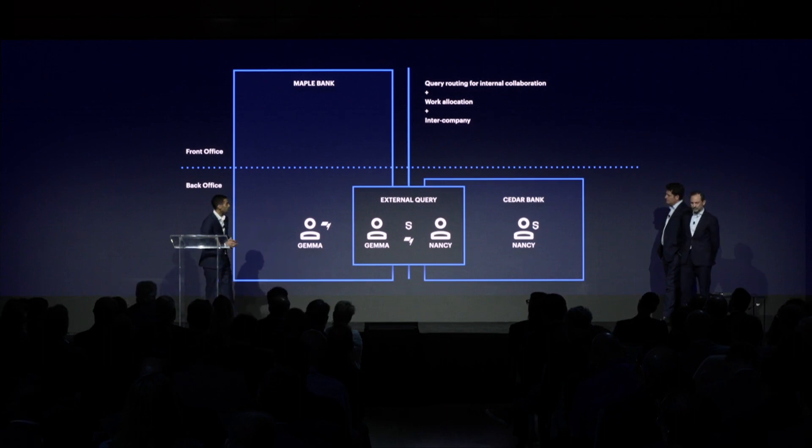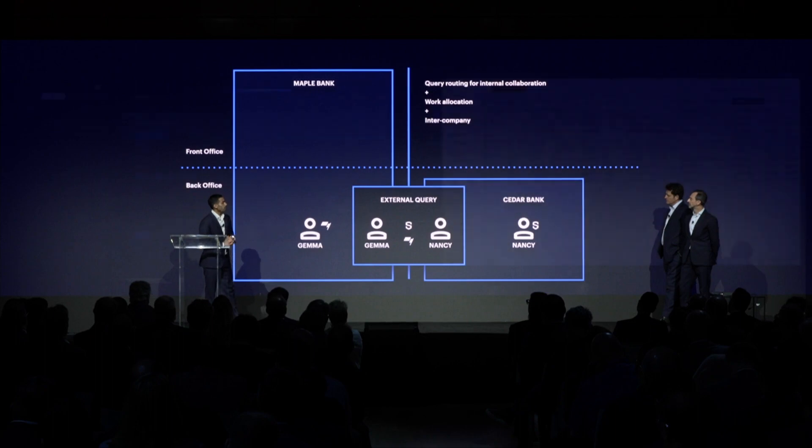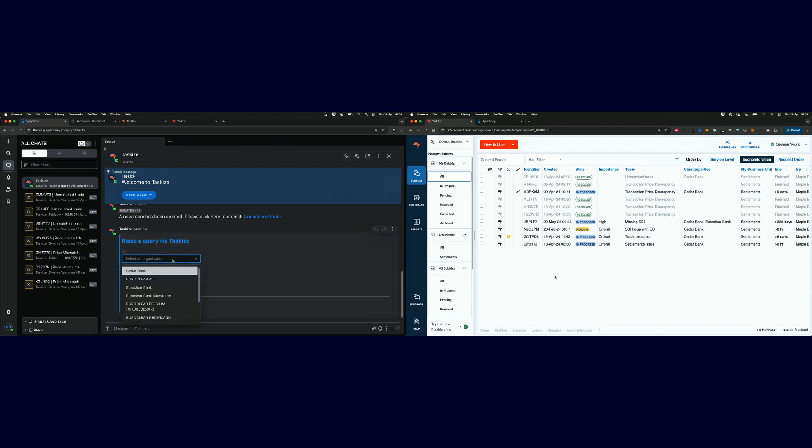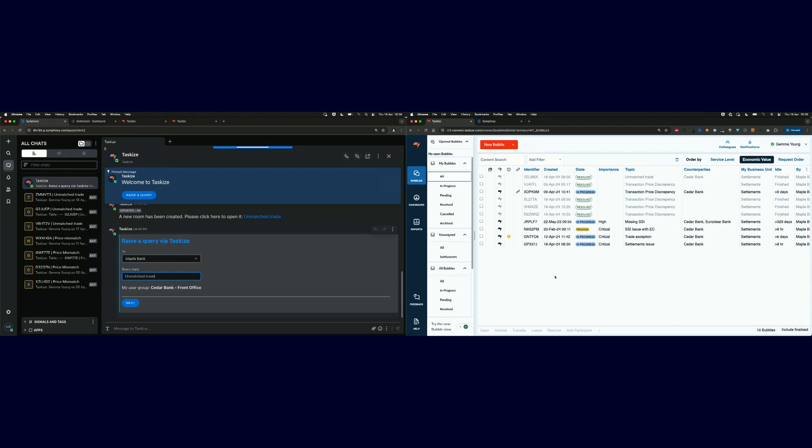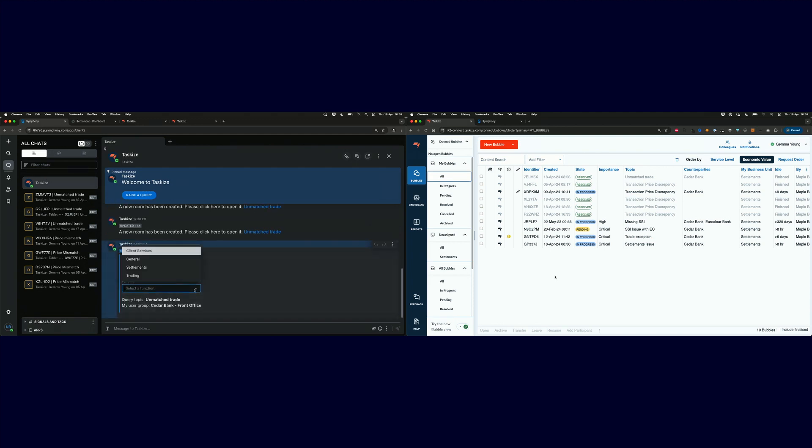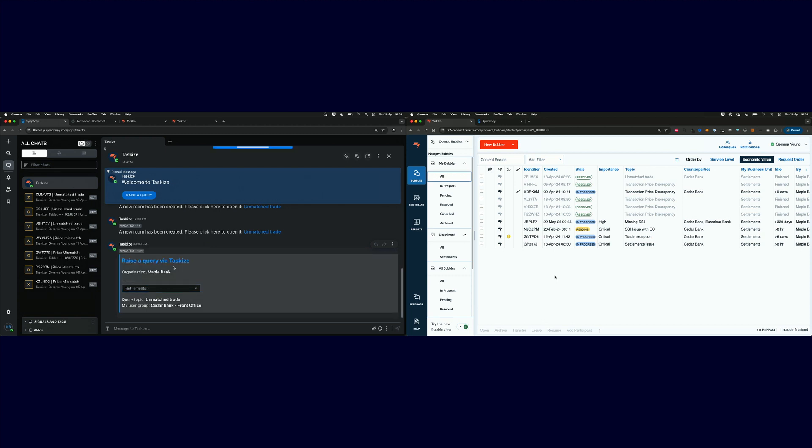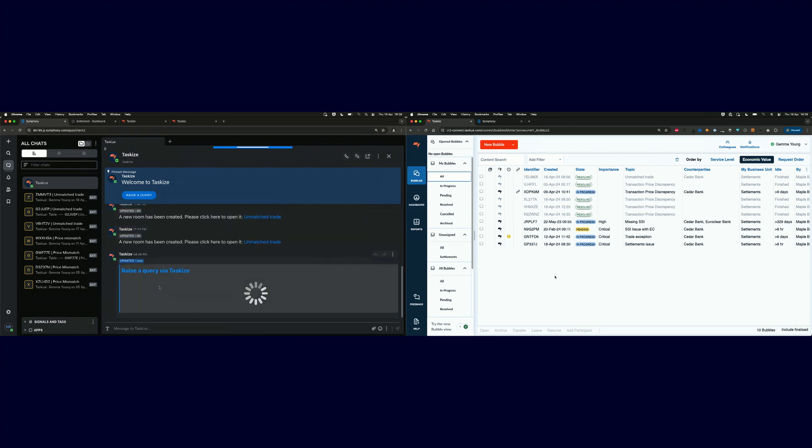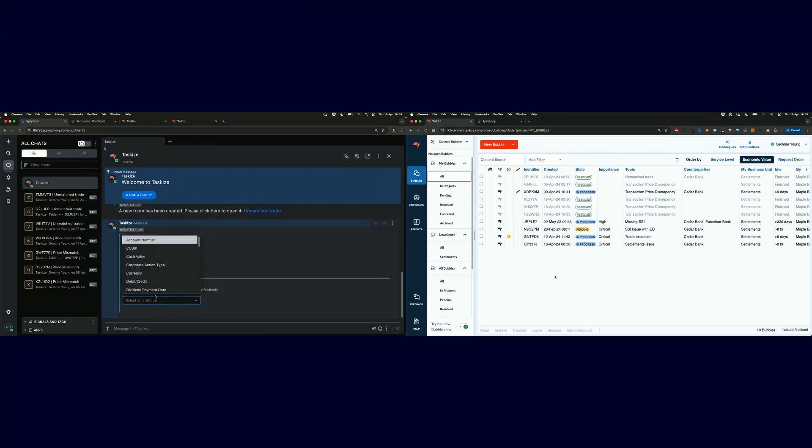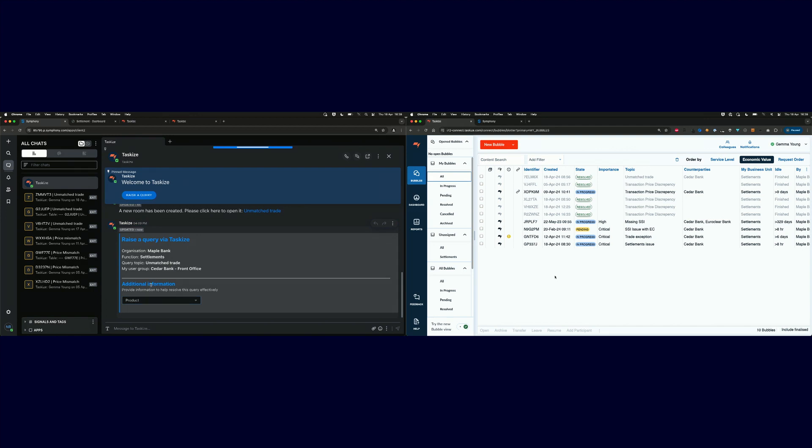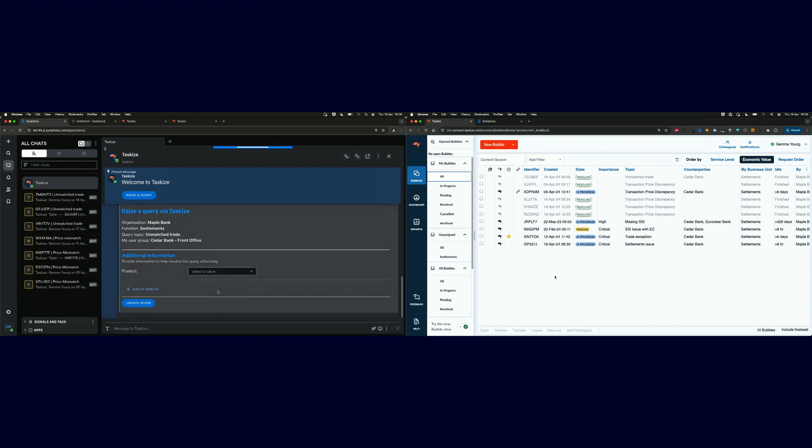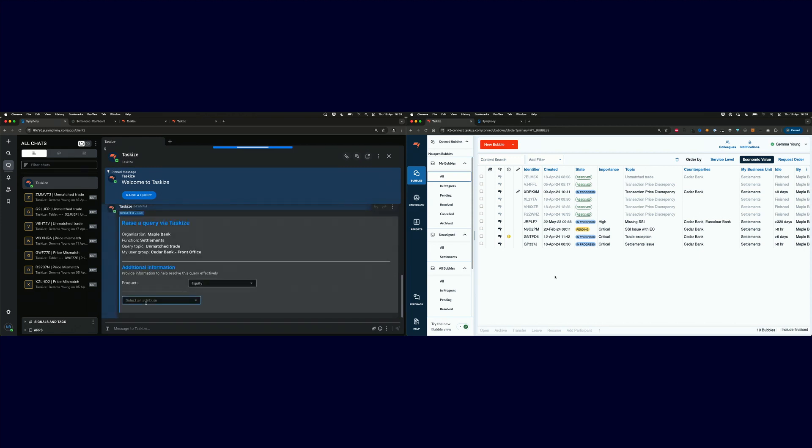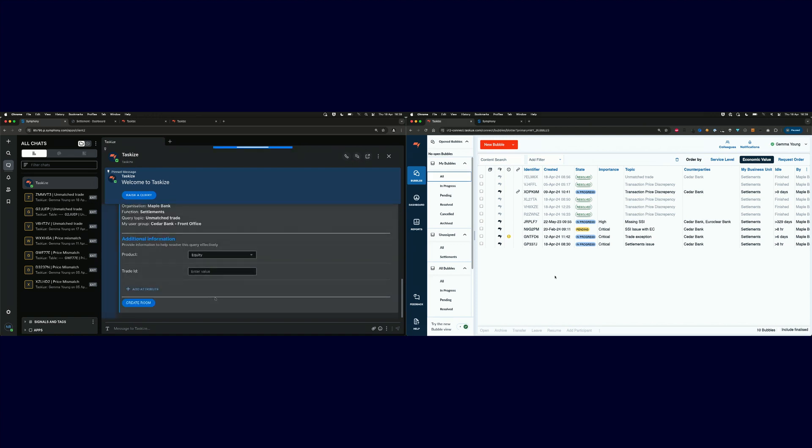Into the demo once again. Now you have Symphony behind me and TaskEyes over there on the right-hand side. To raise a query via Symphony, it's quite easy. All Nancy, Nancy's the user from Symphony, all Nancy needs to do is add the organization she wishes to send the request to. In this case, it's Maple Bank. And the query topic, a simple topic of unmatched trade in this case. And then finally, she just needs to add the function or the business area that she wishes to send the request to. Again, in this case, it's settlements. TaskEyes is very much focused on post-trade query resolution. Structured data is very important. So the bubble needs some information about this query. Nancy's going to add some useful information such as the product and also the trade ID to help define the query.